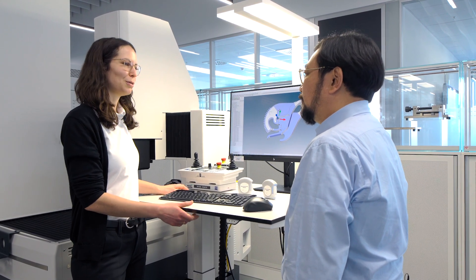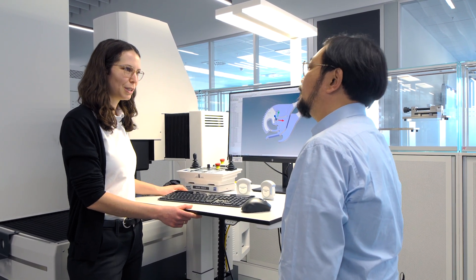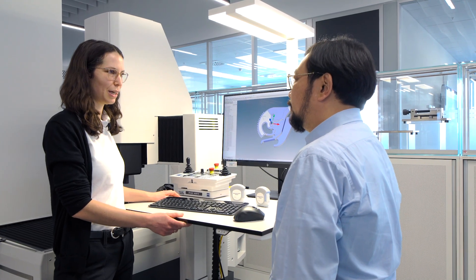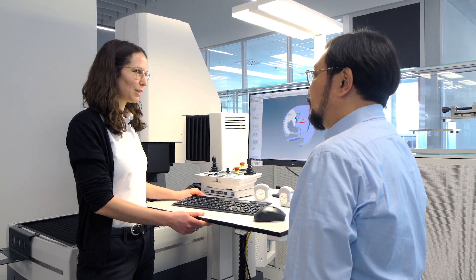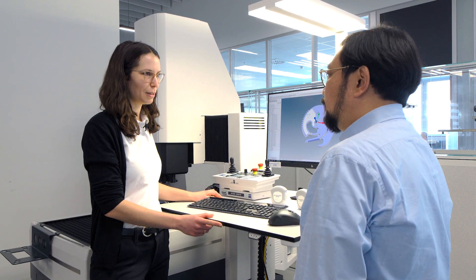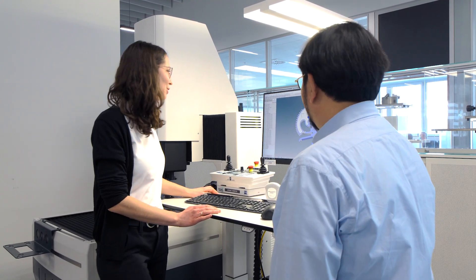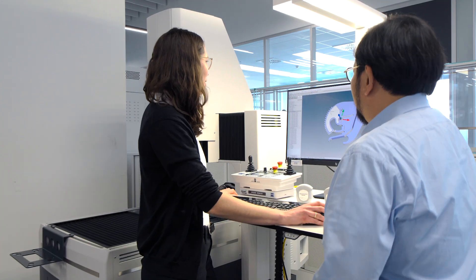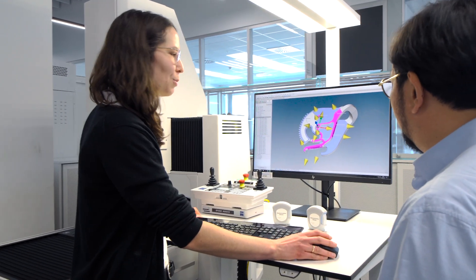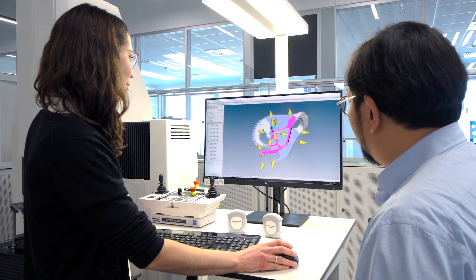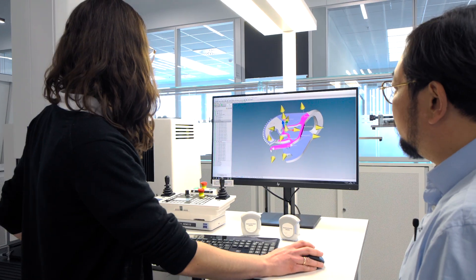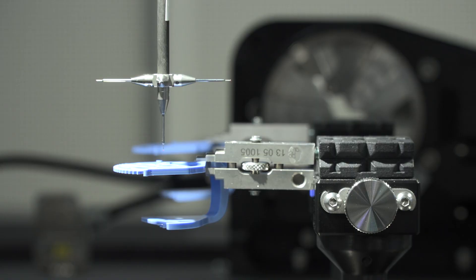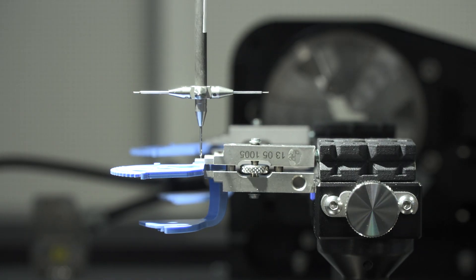And that's why I chose the O-Inspect. So, for example, we have that VAST probing mode here. That means that we can measure much faster by using that function, especially when it comes to tactile measurement. Yeah, I'd like to see that. Yeah, of course, I can show it to you. So, I've created some single measurement points here on that CAD file or on that part. And now, let me execute the standard probing mode first.